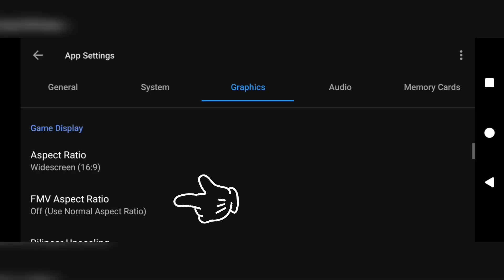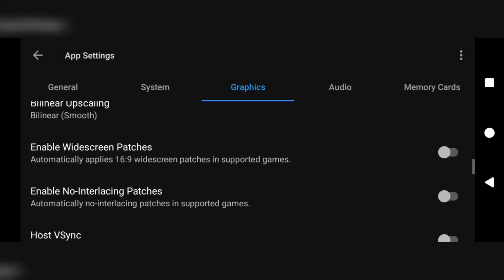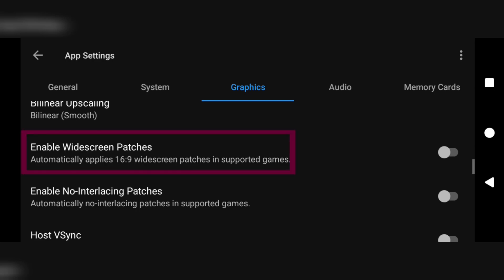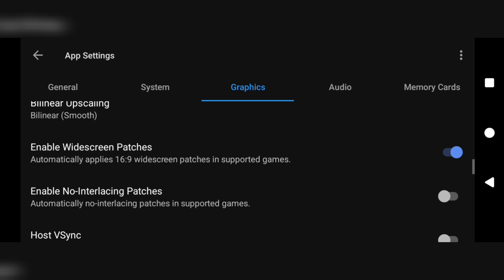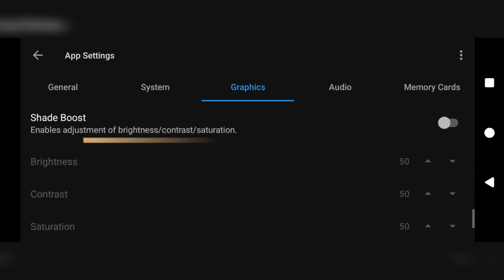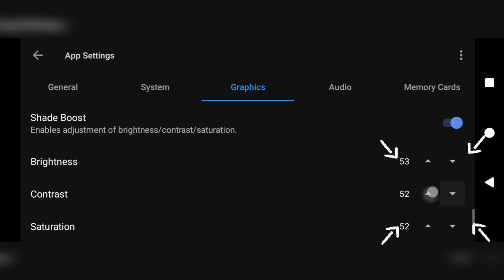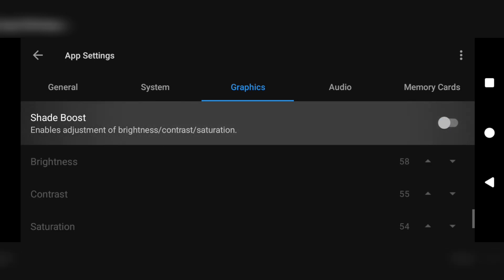Immediately under aspect ratio is FMV aspect ratio — clicking that opens a dialog box. Select widescreen 16:9 here as well. Scroll a bit to the option which says enable widescreen patches — turn that on if it's off. Then scroll to the option which says shade boost. Turning this on allows you to adjust the color, saturation, and brightness of your game. Make sure everything is balanced — not too bright and not too dark. In this video we'll be turning shade boost off.